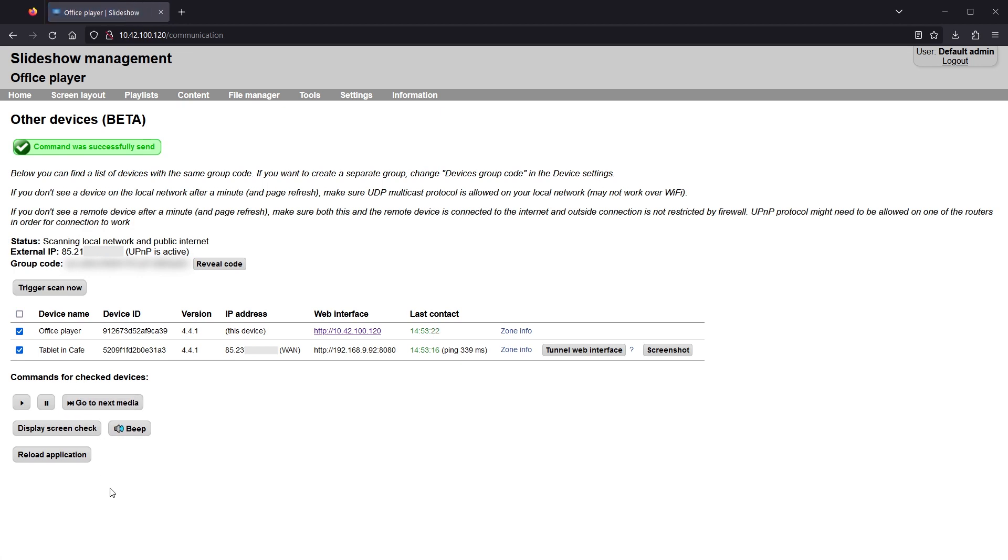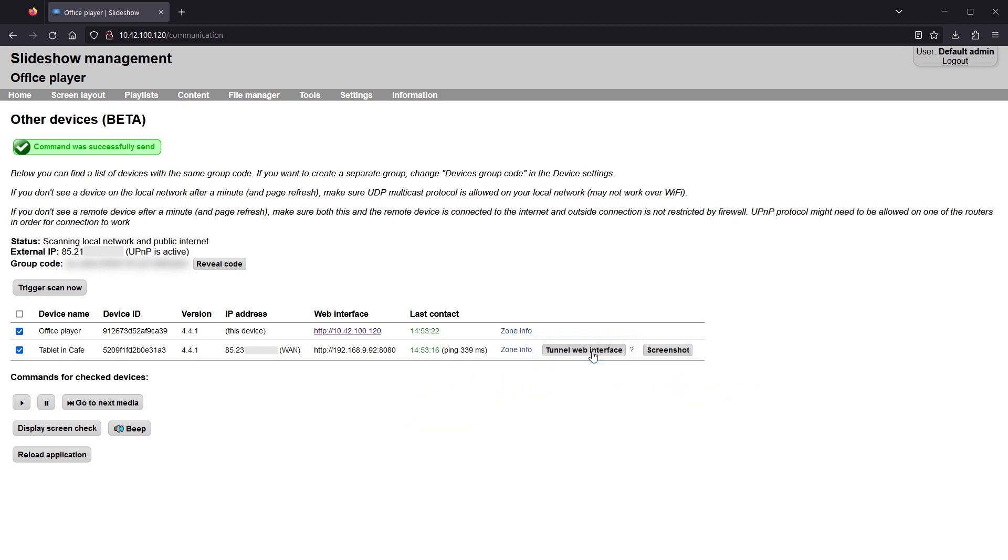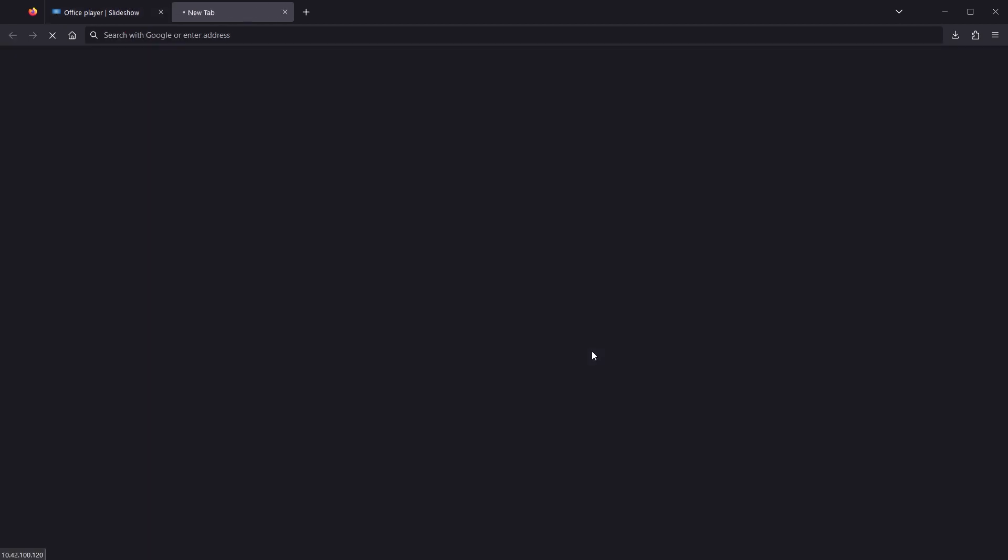For full management of the other device, there is a tunnel web interface button. This is available only if the other device is on a different local network. In that case, I don't have direct access to its web interface, so I can use this tunnel button instead.